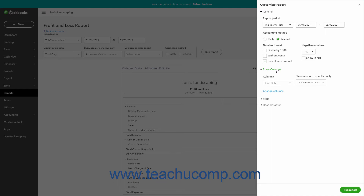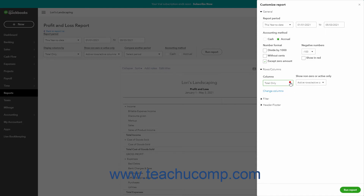To add columns to the report by which to view the totals for each row in reports that show an aggregation of values or totals, select a choice from the Columns dropdown. To select which columns and rows to show based on account activity or nonzero amounts, select your choices from the Show Nonzero or Active Only dropdown. The Show Rows and Show Columns section of this dropdown lets you choose either the Active, All, or Nonzero option button to filter the columns and rows.